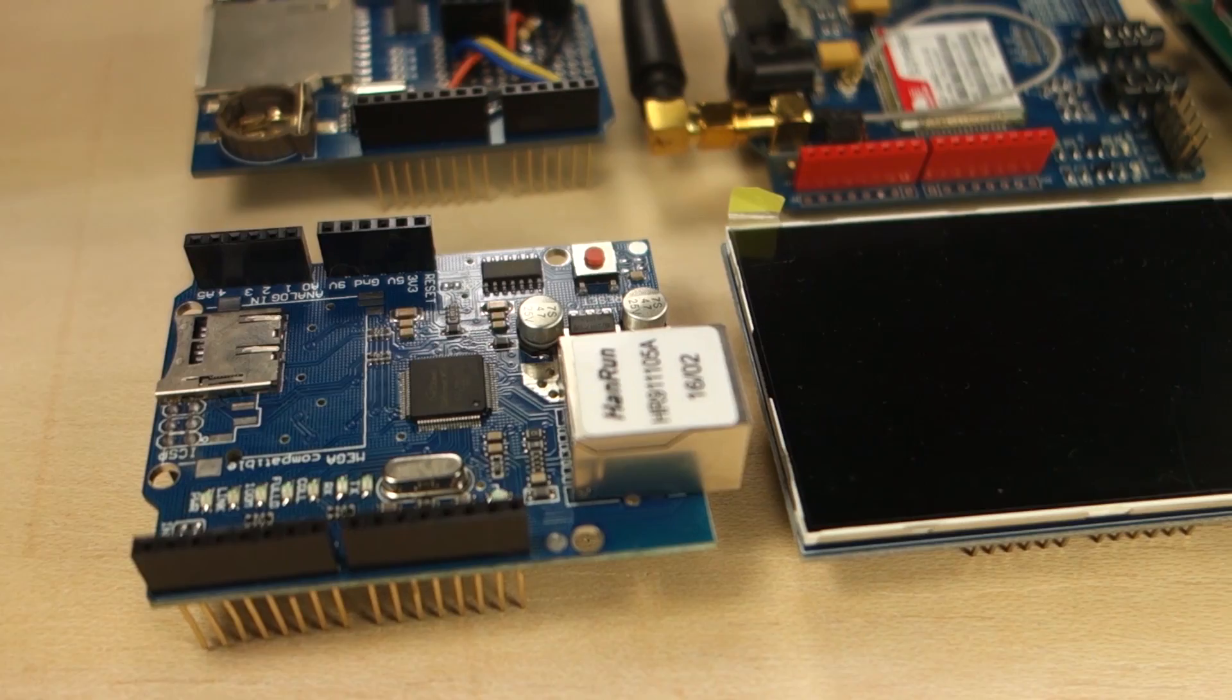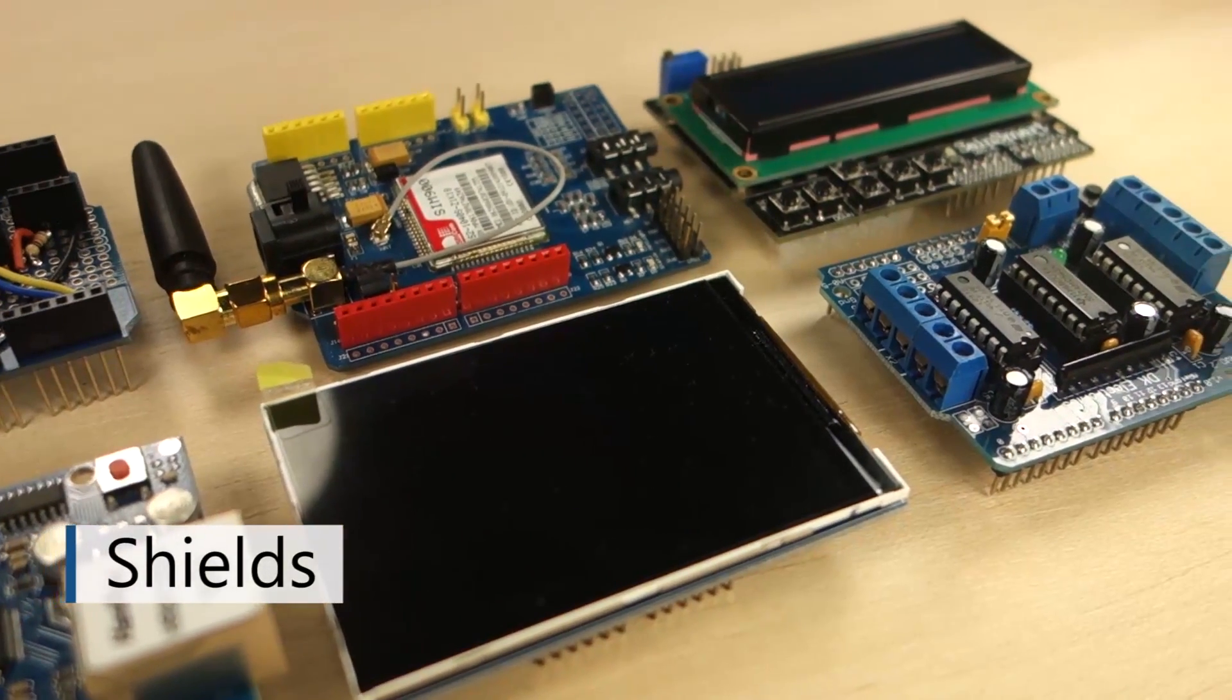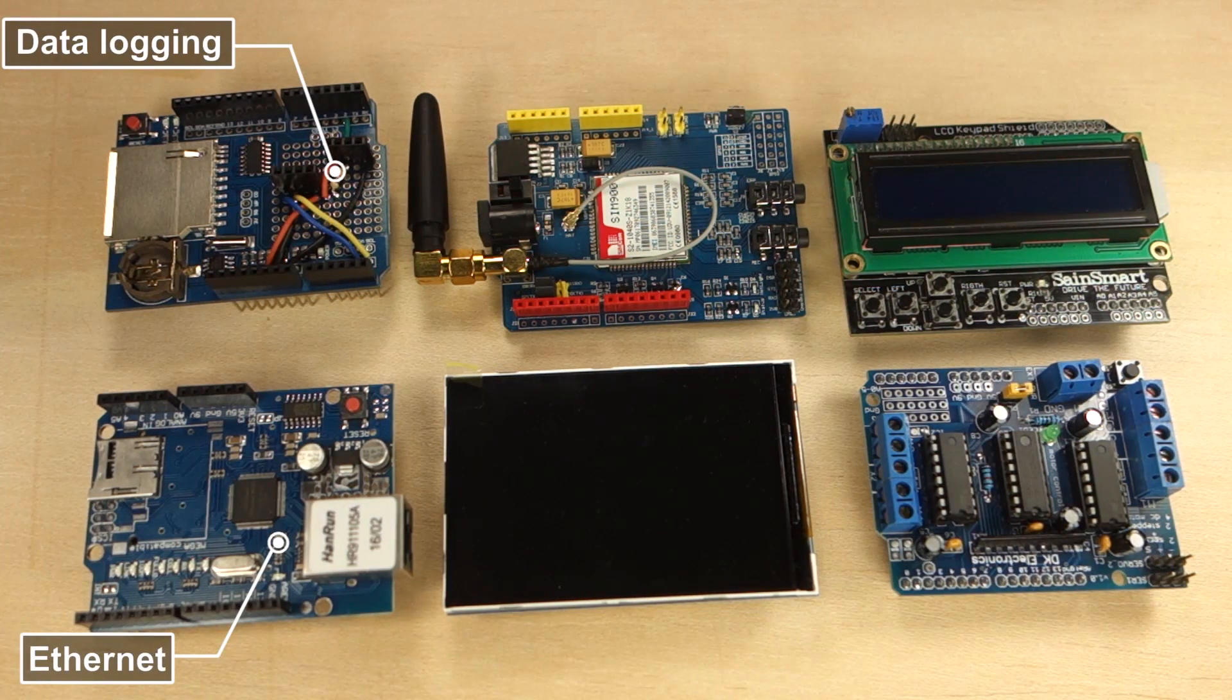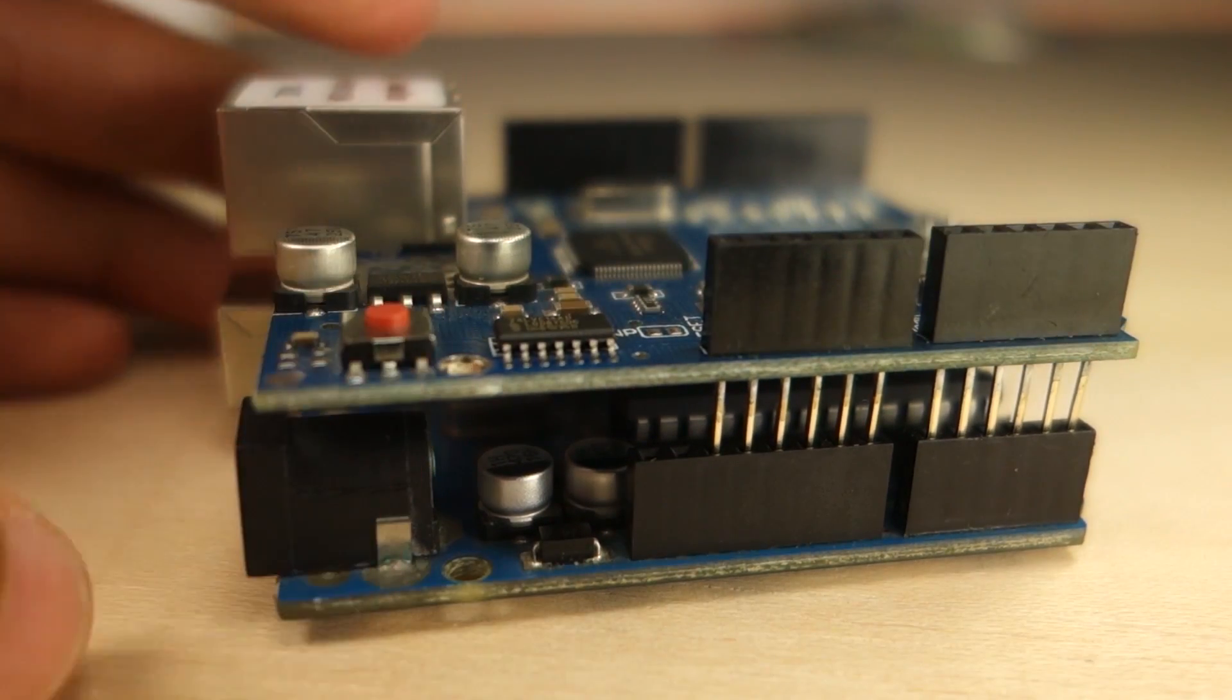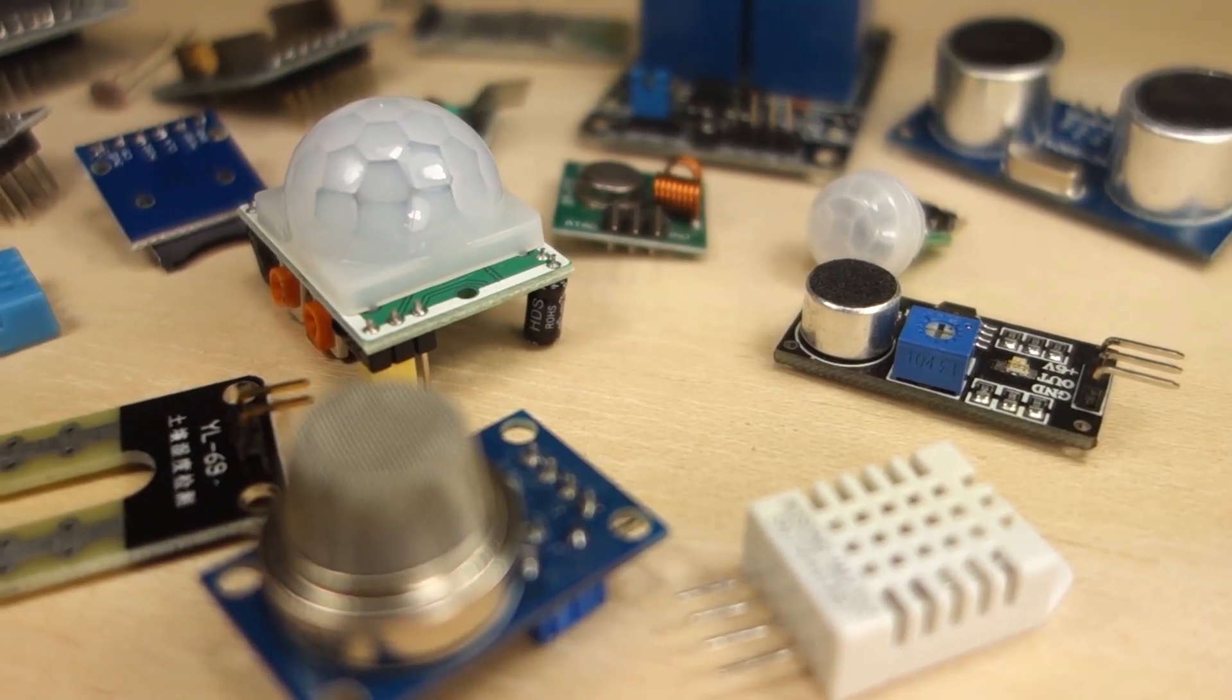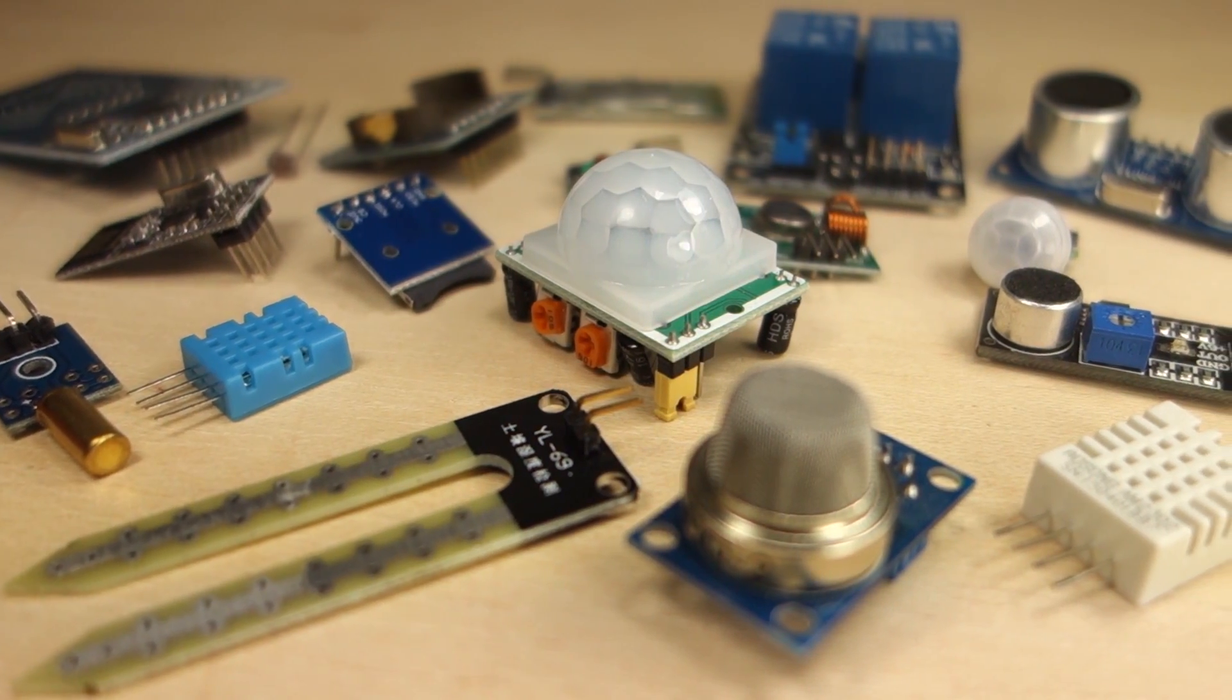There are also these boards called shields. You mount them on top of the Arduino to give it extra capabilities. Here we have several examples of shields: data logging, Ethernet, TFT display, GSM, motor driver and LCD shields. Compatible Arduino shields have pins that align perfectly on the Arduino top header pins, as you can see. There are also a wide variety of sensors and modules you can use with your Arduino to make great projects in an easy way.